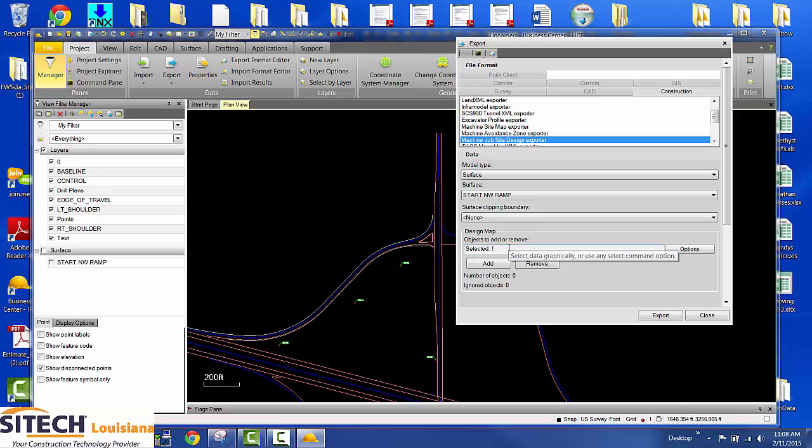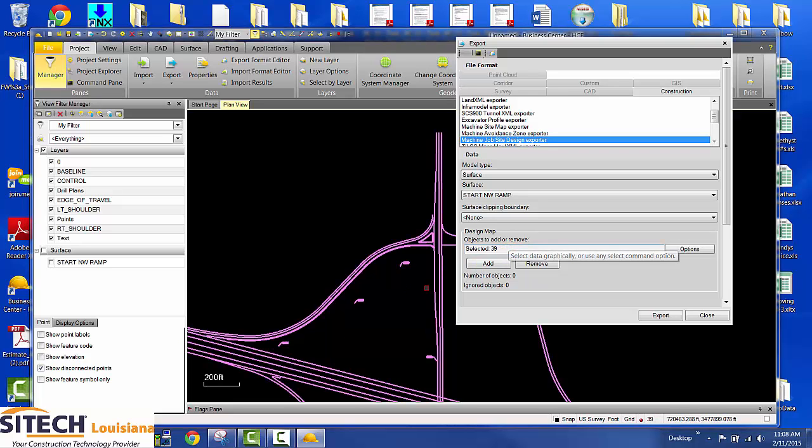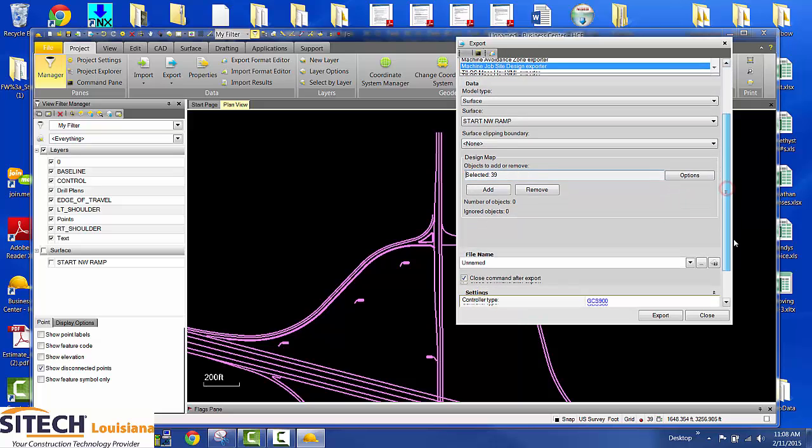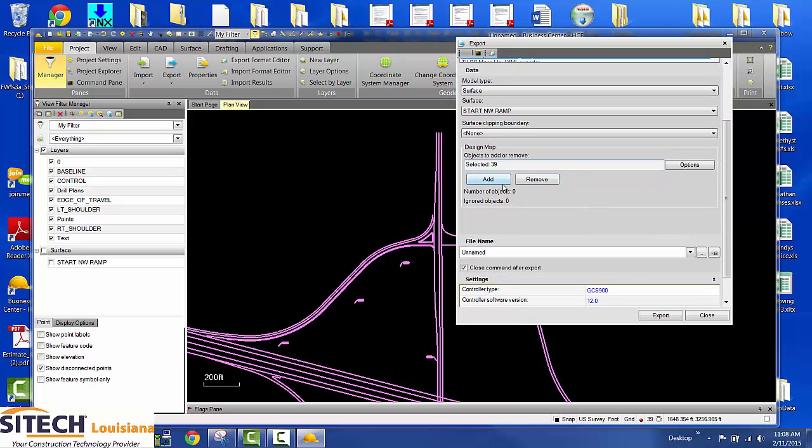Click right here and hit control A. It grabs everything on your screen. Click add. You see number of objects added was 39. That's a good number. If you start seeing 25, 30,000, you need to clean that line work up.